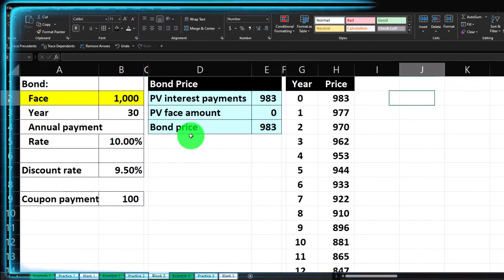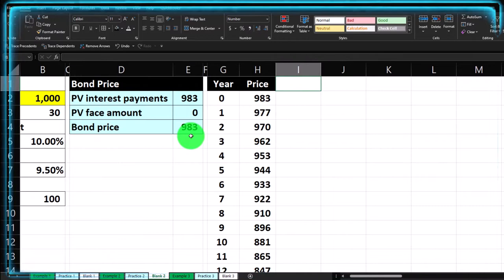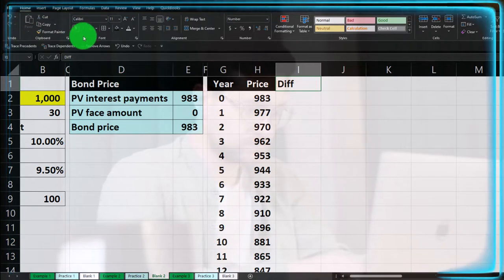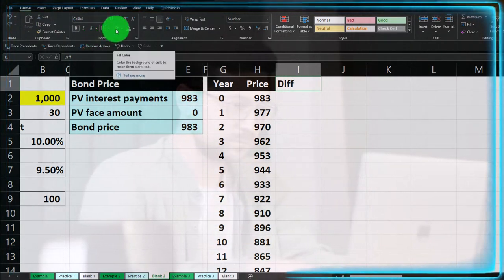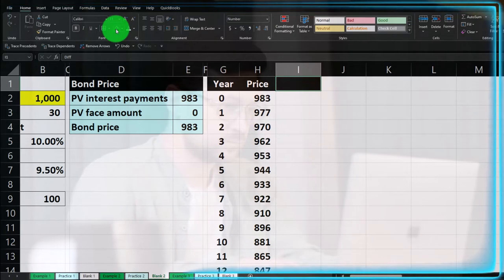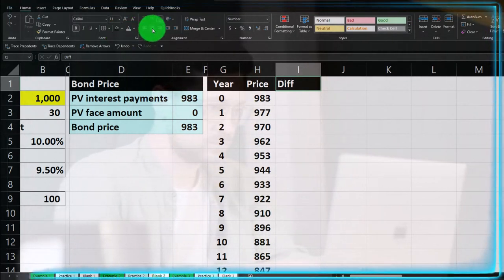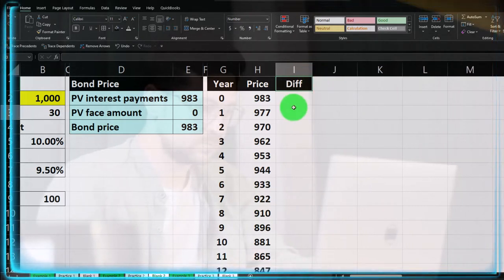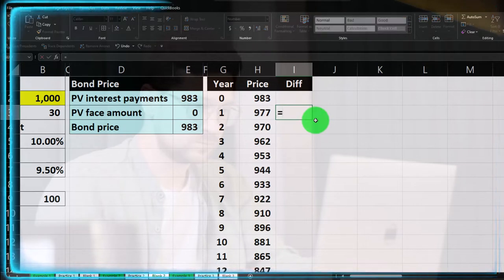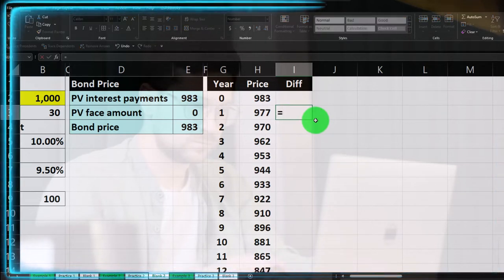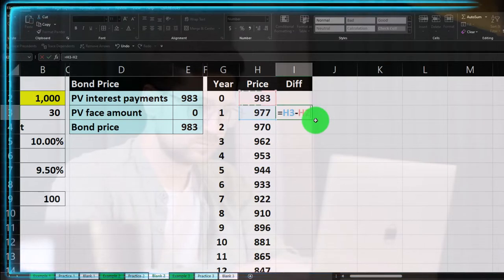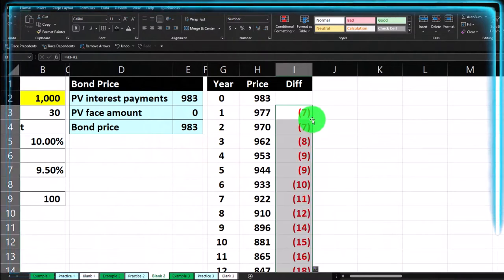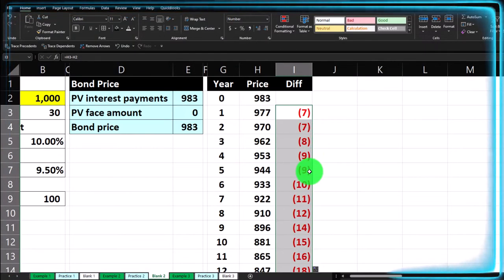Let's also add a column for the difference or change between successive years. Make it black and white, center it. The formula will be, for example, 977 minus 983 — just the year-over-year change. Double-click the fill button to copy it down.